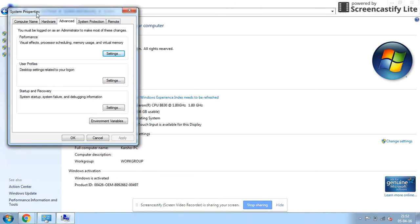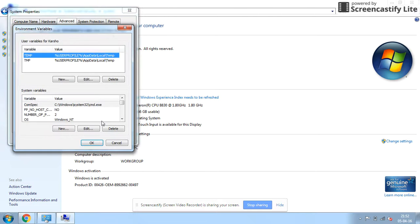In the system settings you can find the System Properties and the Advanced tab will be selected automatically. Then click on Environment Variables.